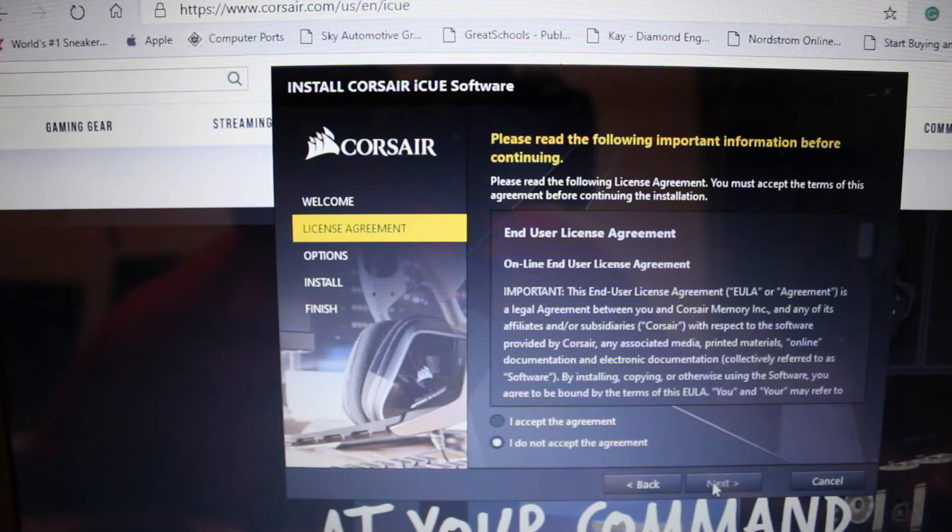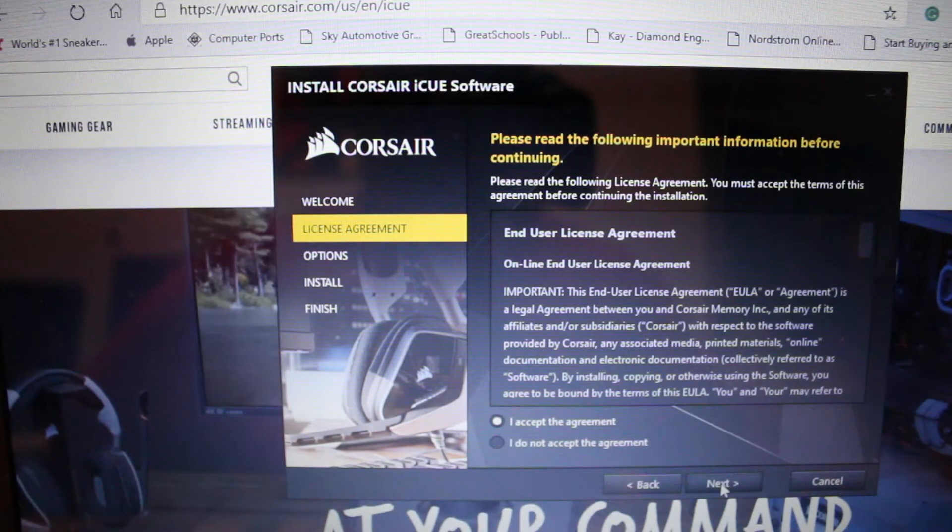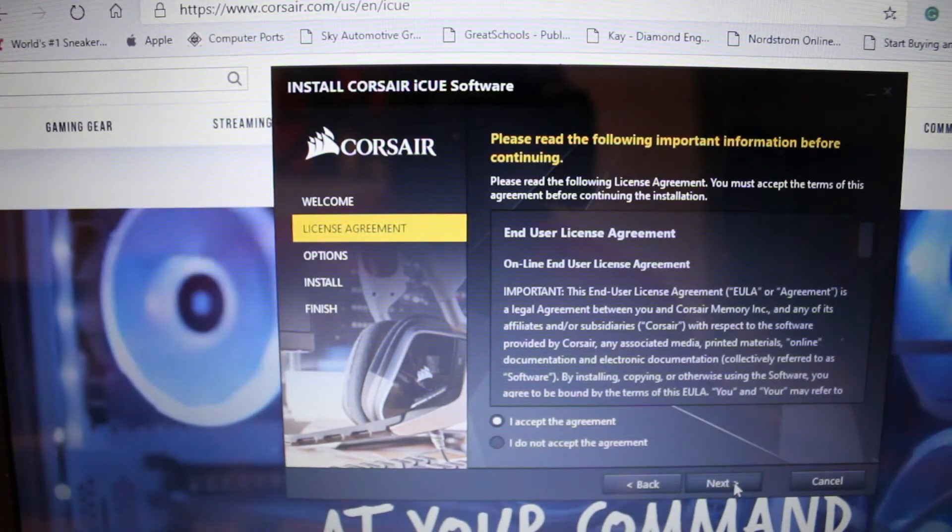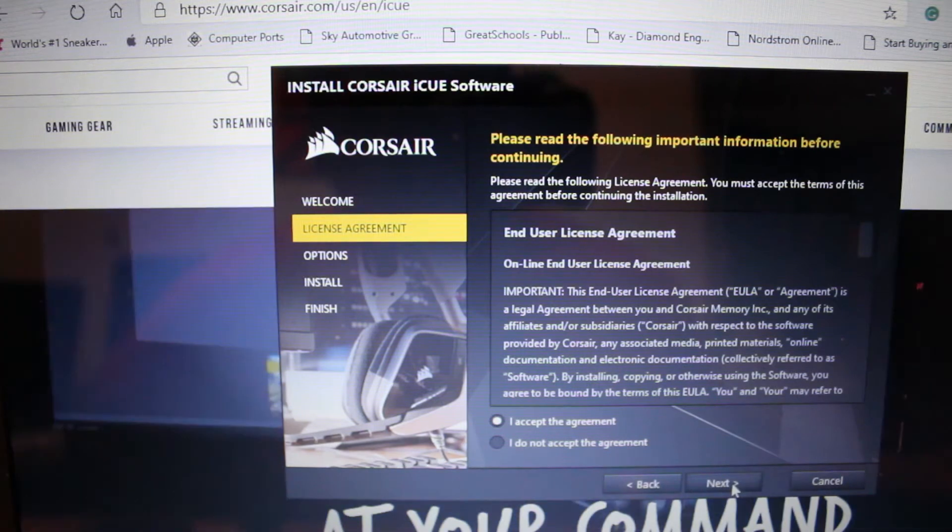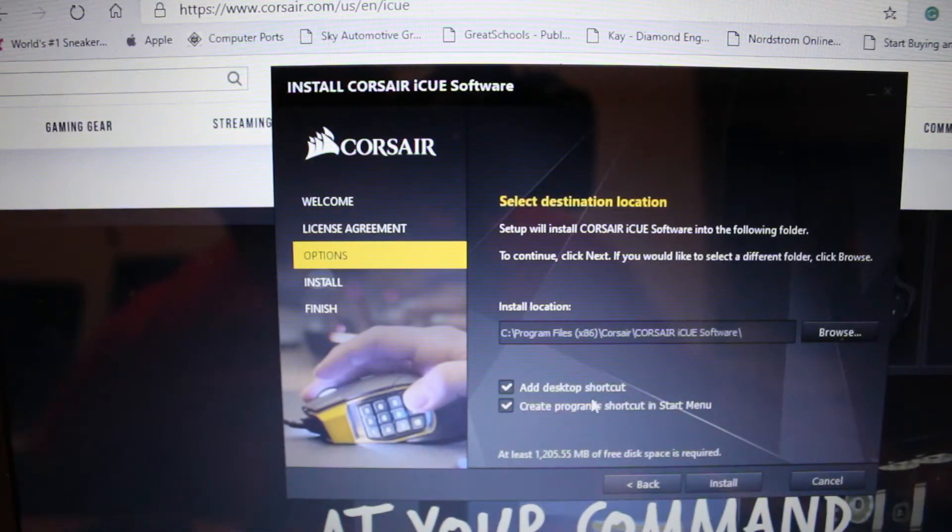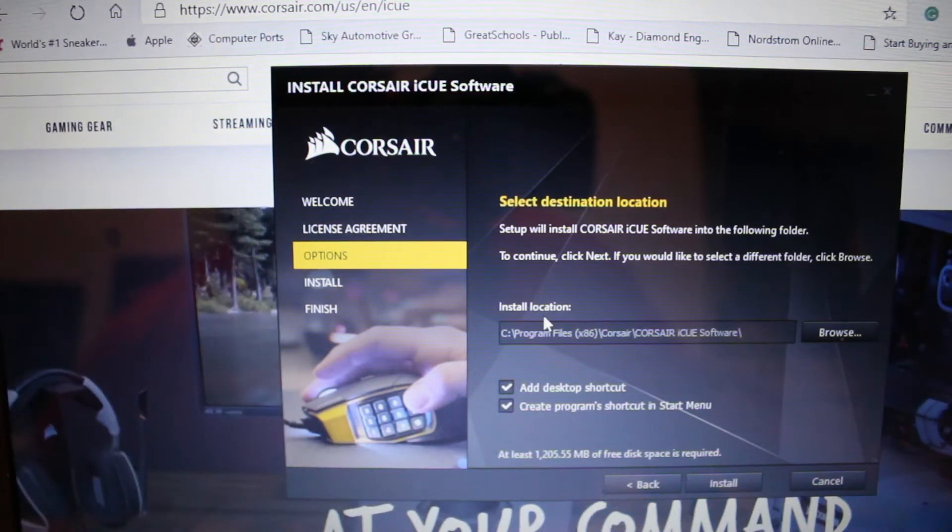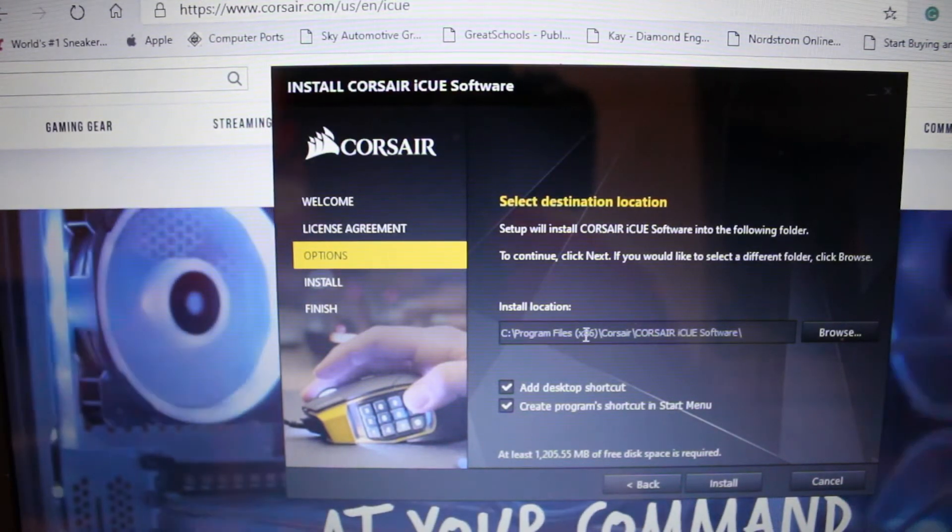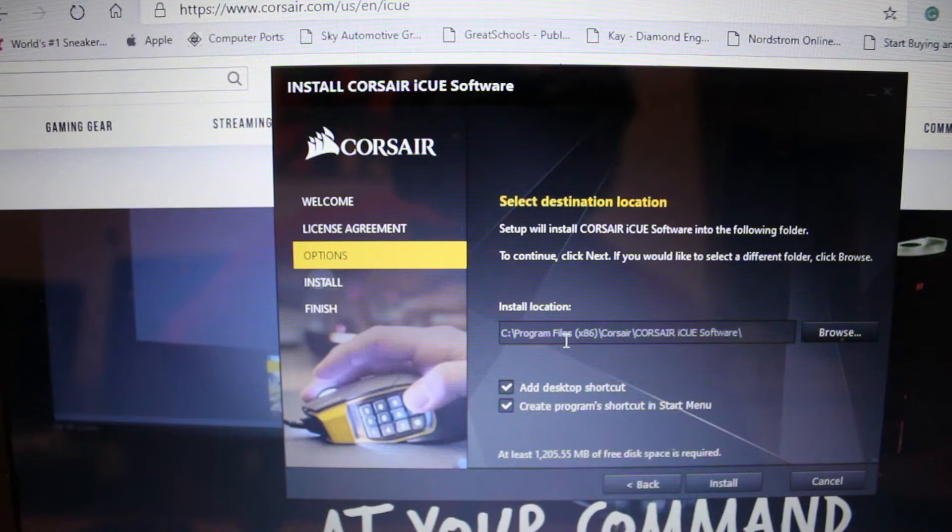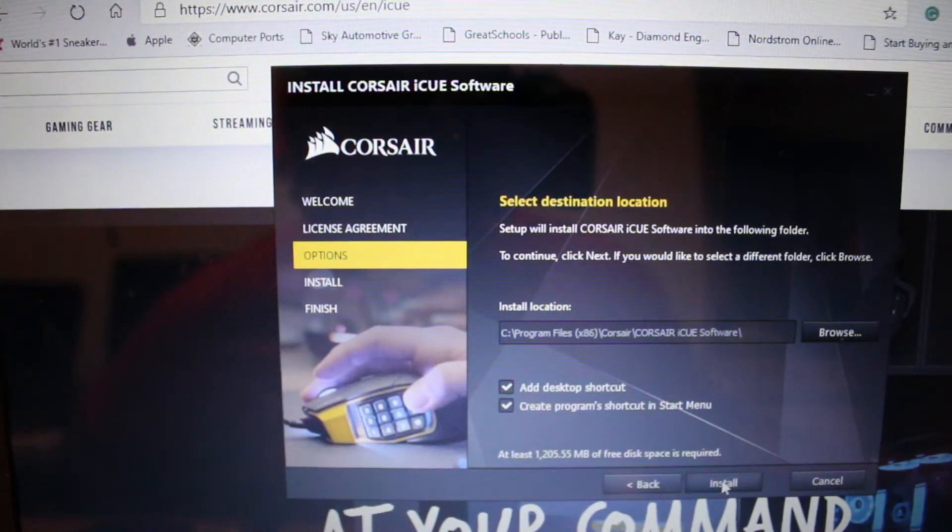Then hit next again. You accept all the legal terminology, you accept everything so you just hit next. Make sure you want to add a desktop shortcut, or if you don't, just make sure you have a certain location you want to install it. But we're going to go to the default in Program Files and we will hit install.